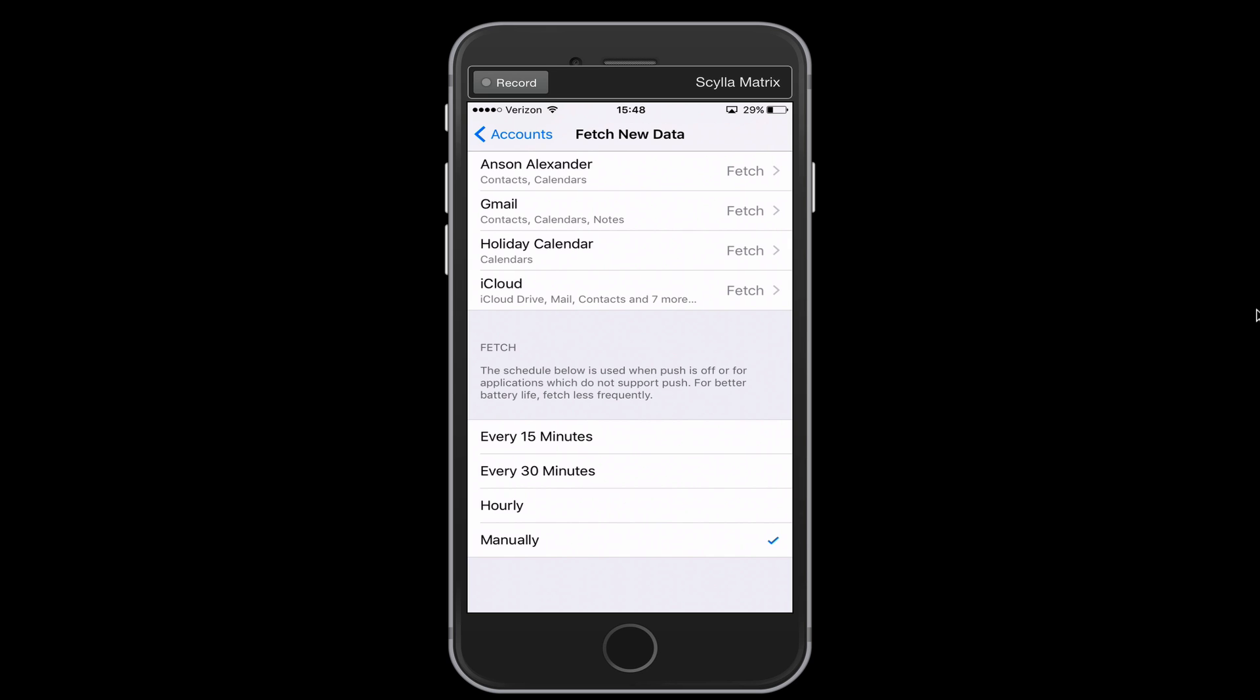So I do want to mention that so that if you have a really important business email address and you need to know exactly when emails come in for that, that you don't change this setting. You would want this to be set to every 15 minutes or just kind of leave it as is. But if you want to save some battery, you can change this to fetch manually.